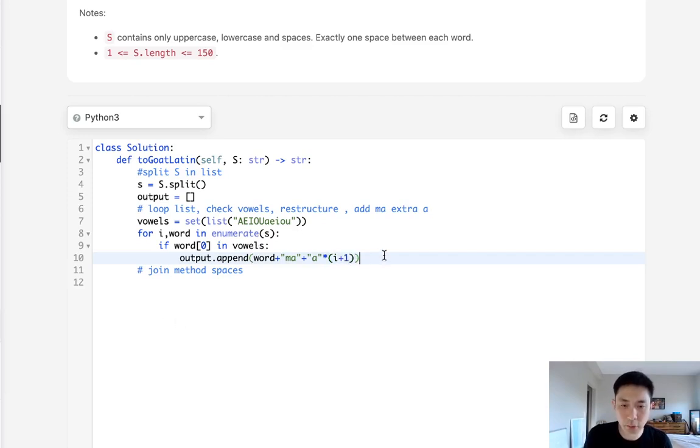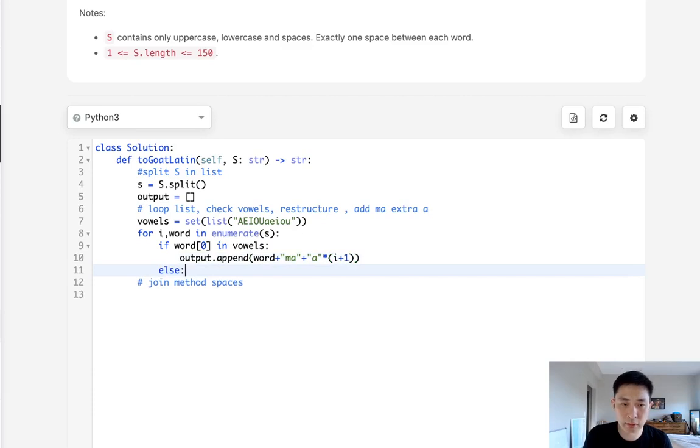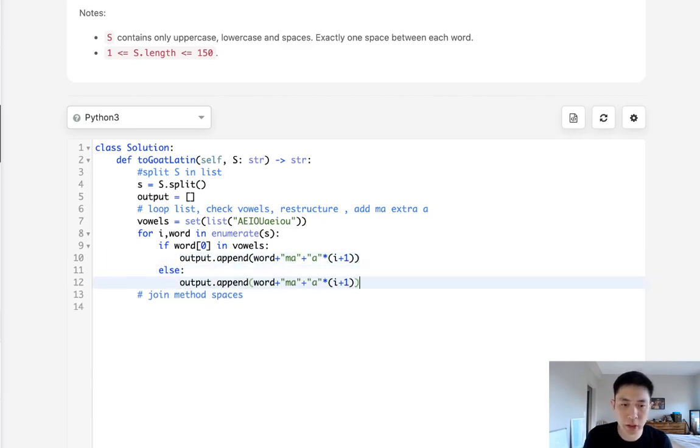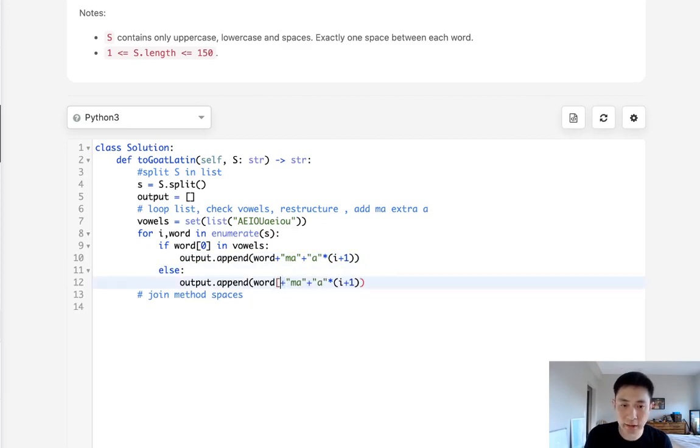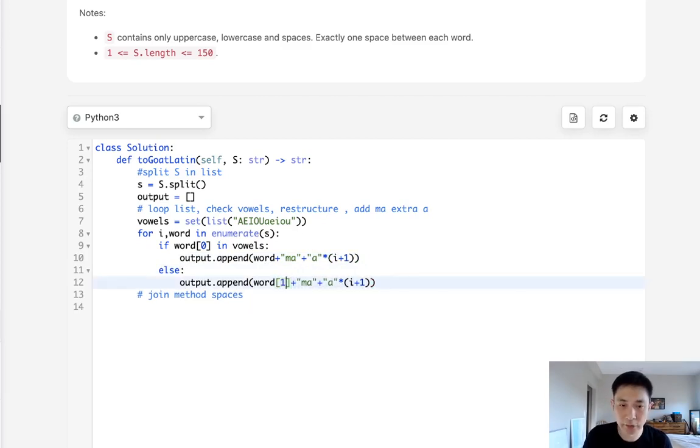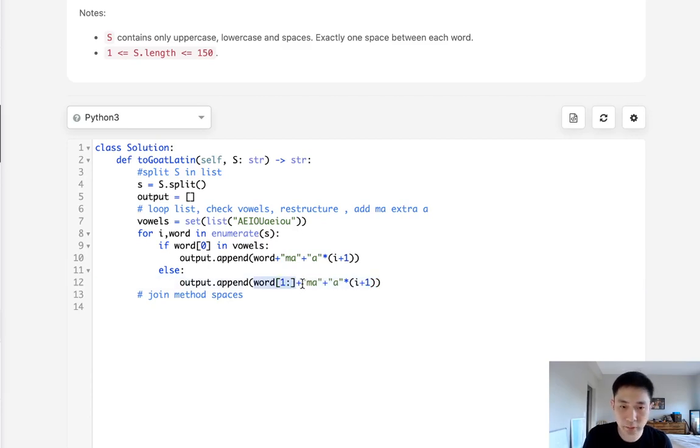Now, otherwise, it's going to be a consonant. Right. So we have to restructure the word. So that's not as difficult as it sounds. All we need to do is do some splicing. We'll take everything except the first character and we'll add it to the first character.